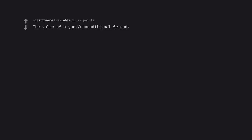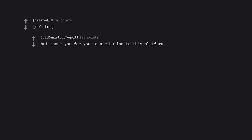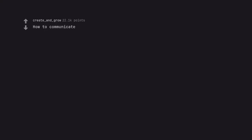The value of a good unconditional friend. Had the same best friend since I was two. Don't know where I'd be without her. Deleted. But thank you for your contribution to this platform.